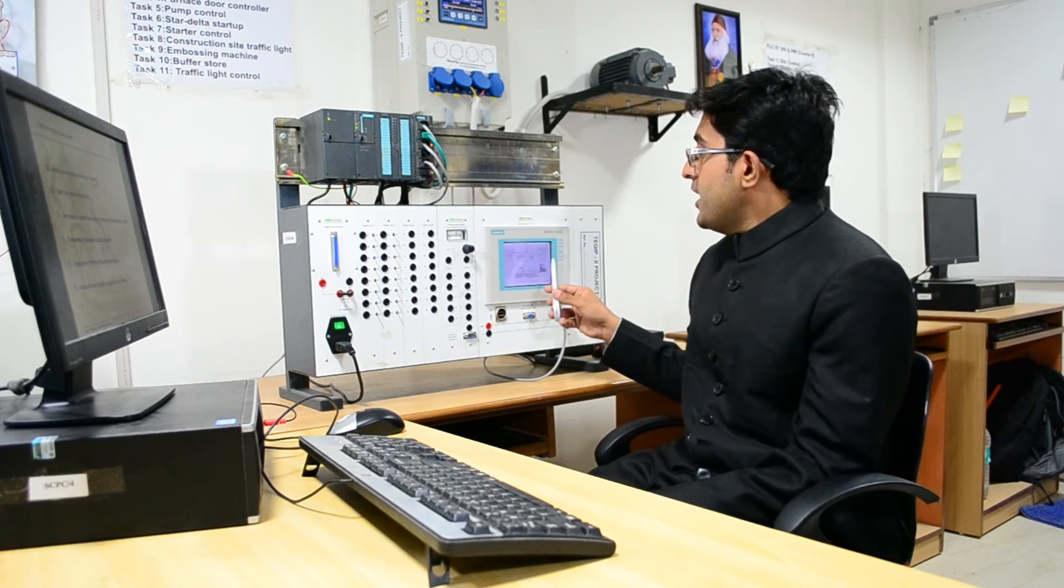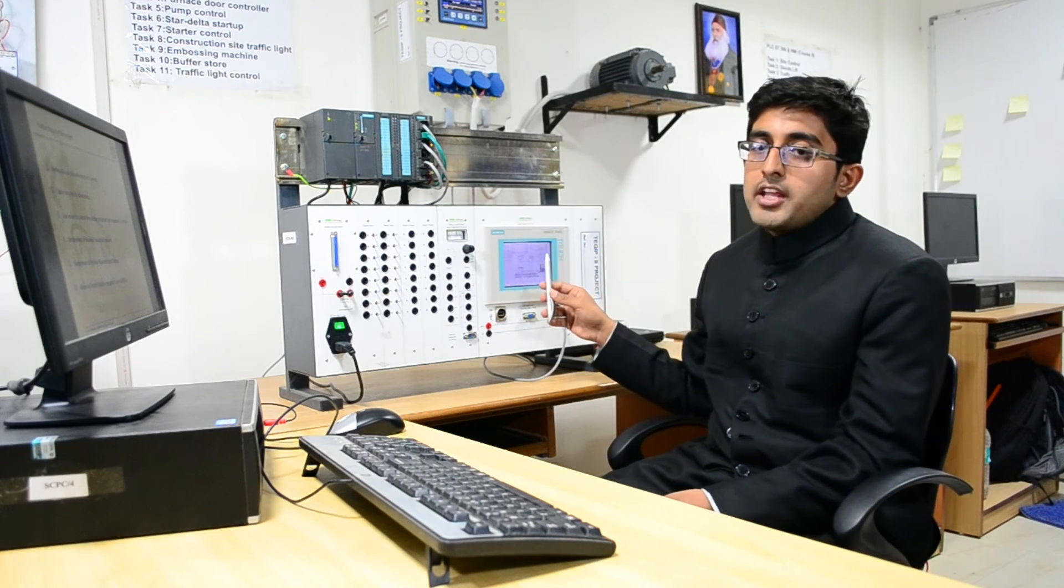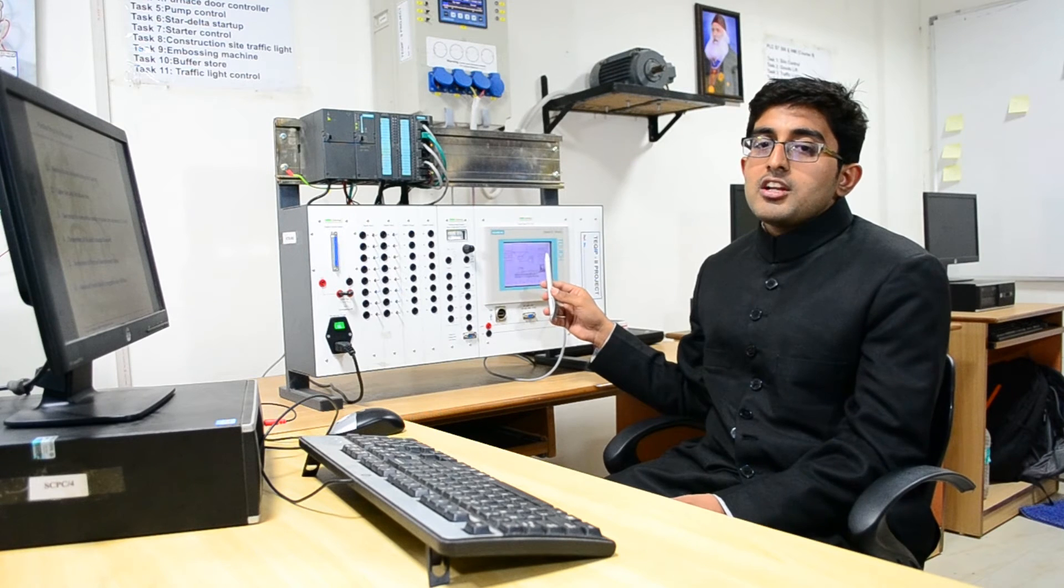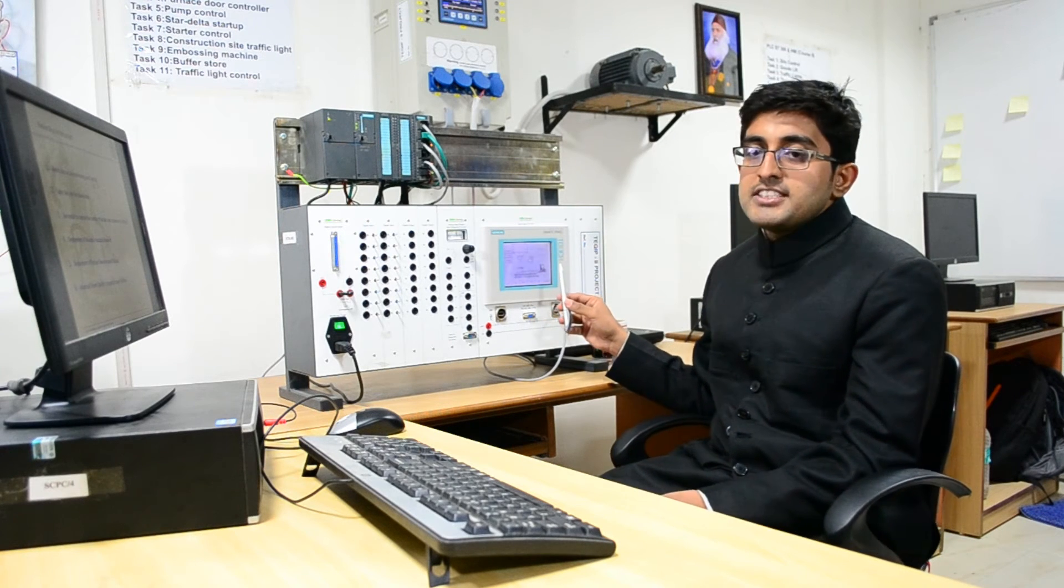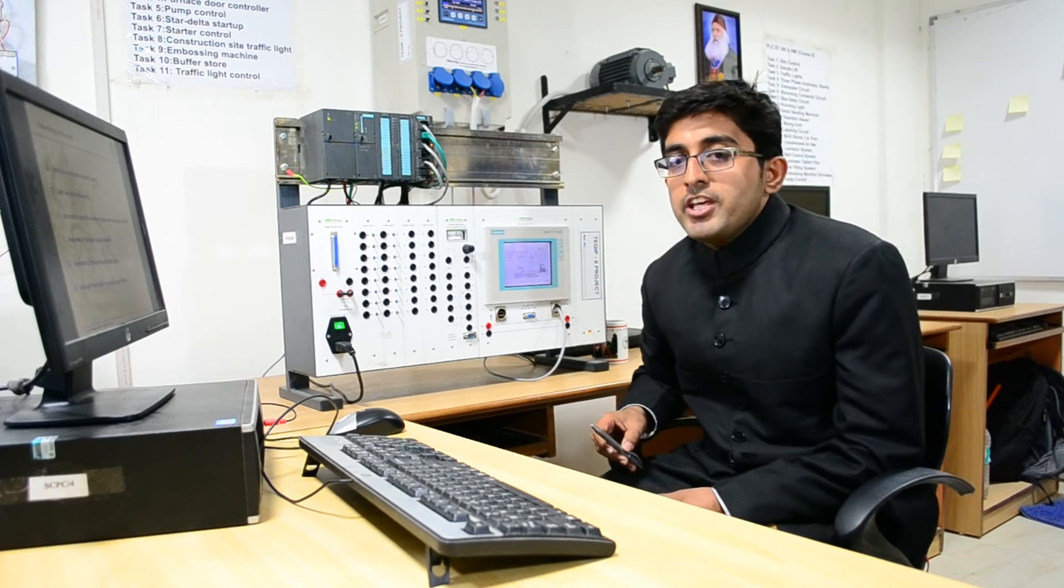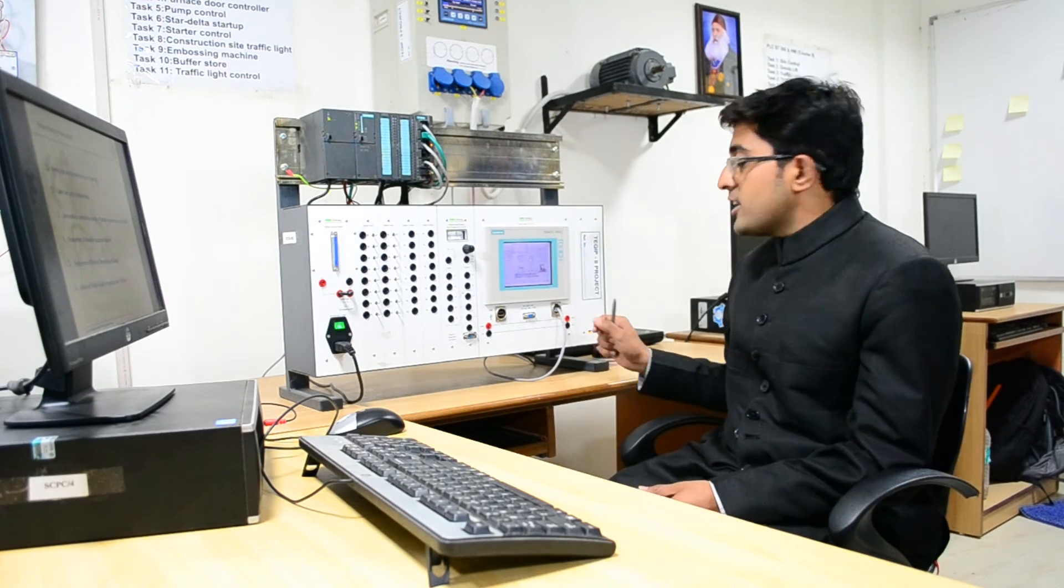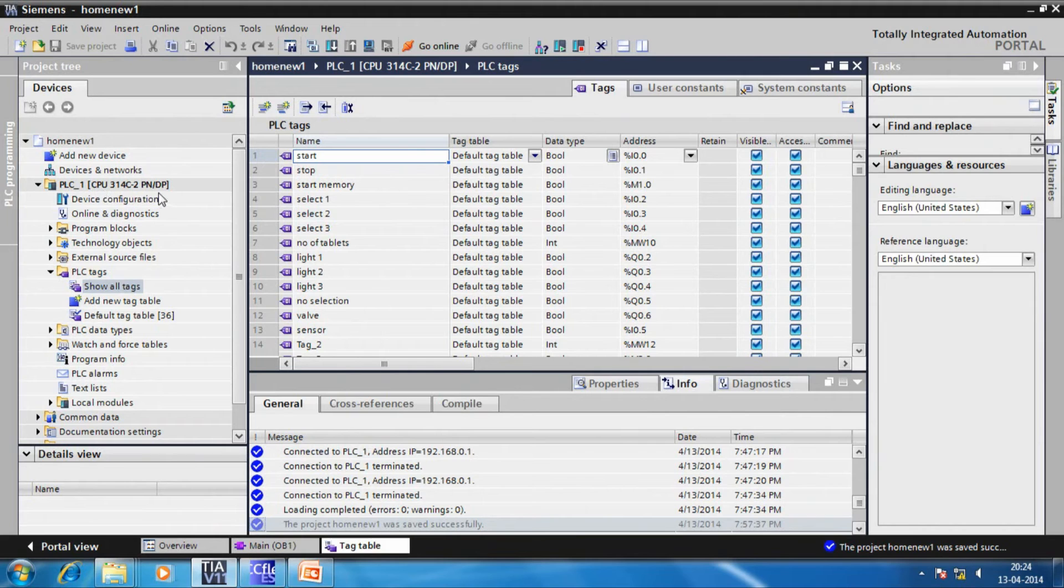This is an integrated touch panel which in our case is the Siemens TP177B. In our entire project, we have used PROFINET. So, we have only Ethernet connection which is this. Now, let us have an insight to the programming part.